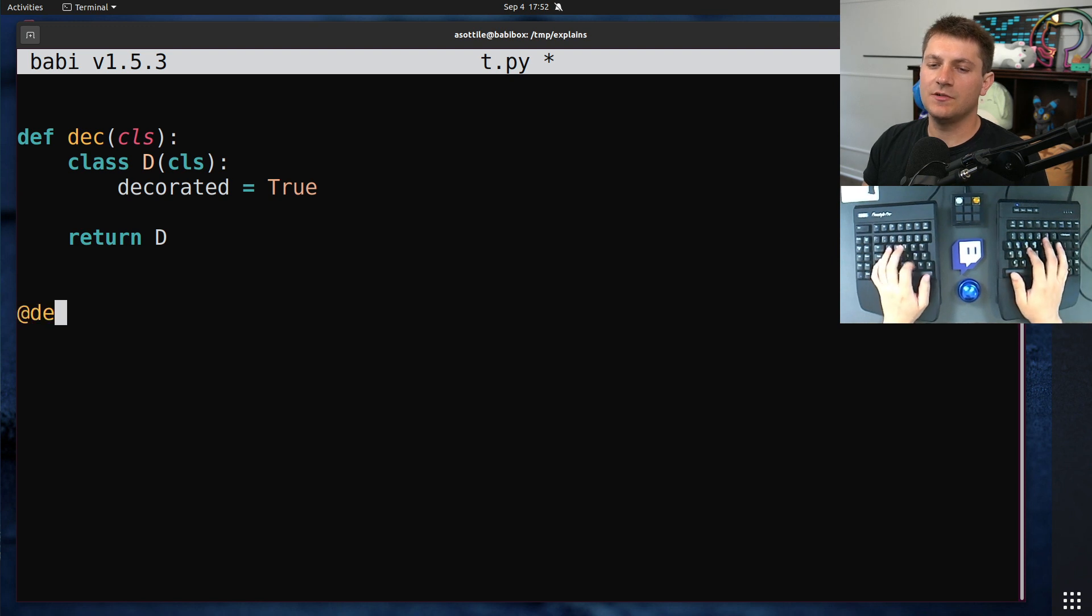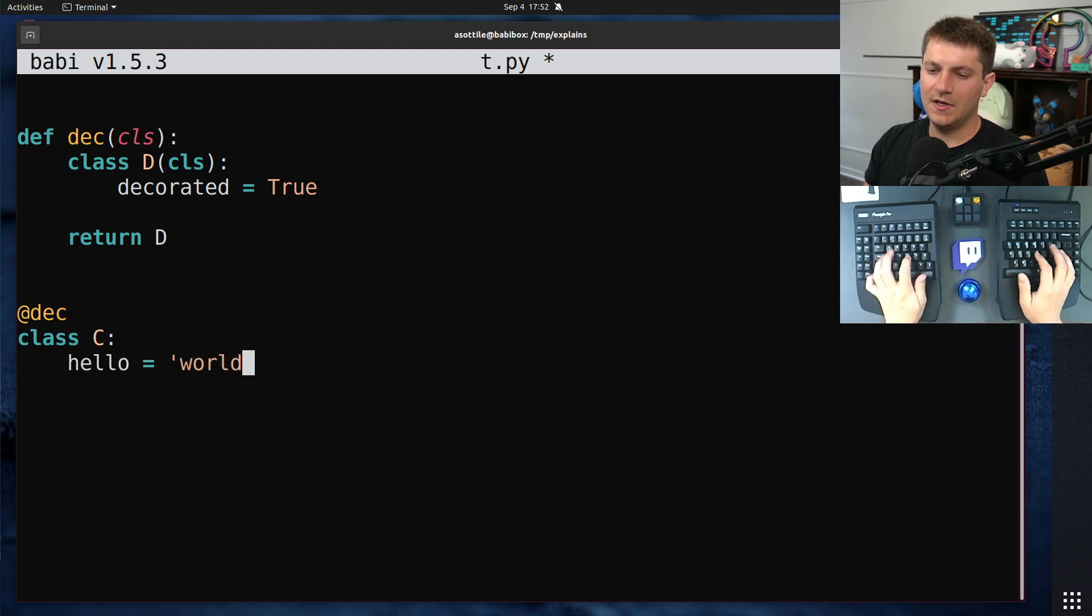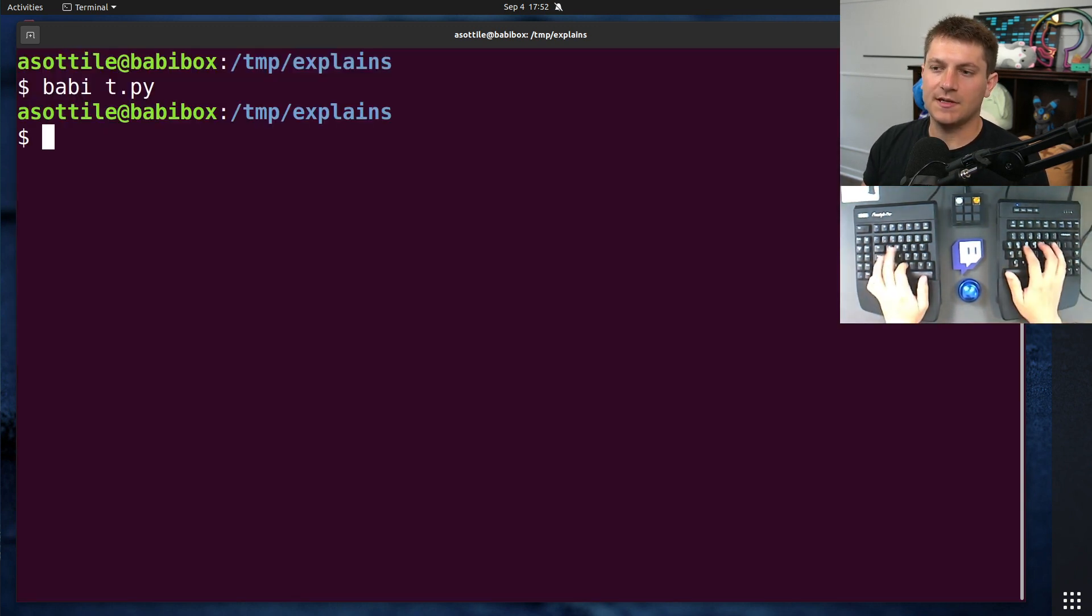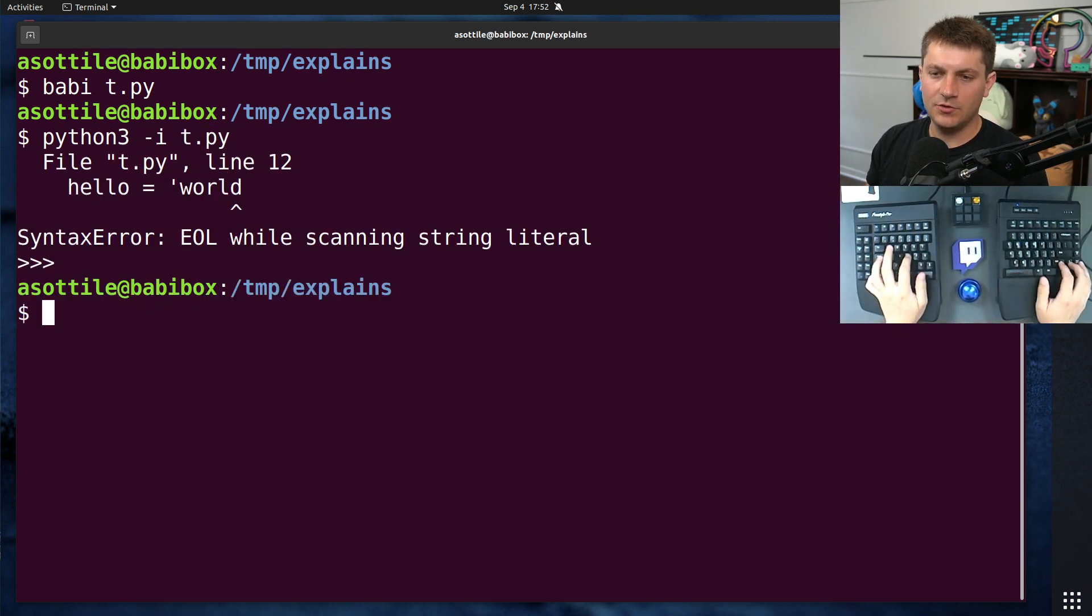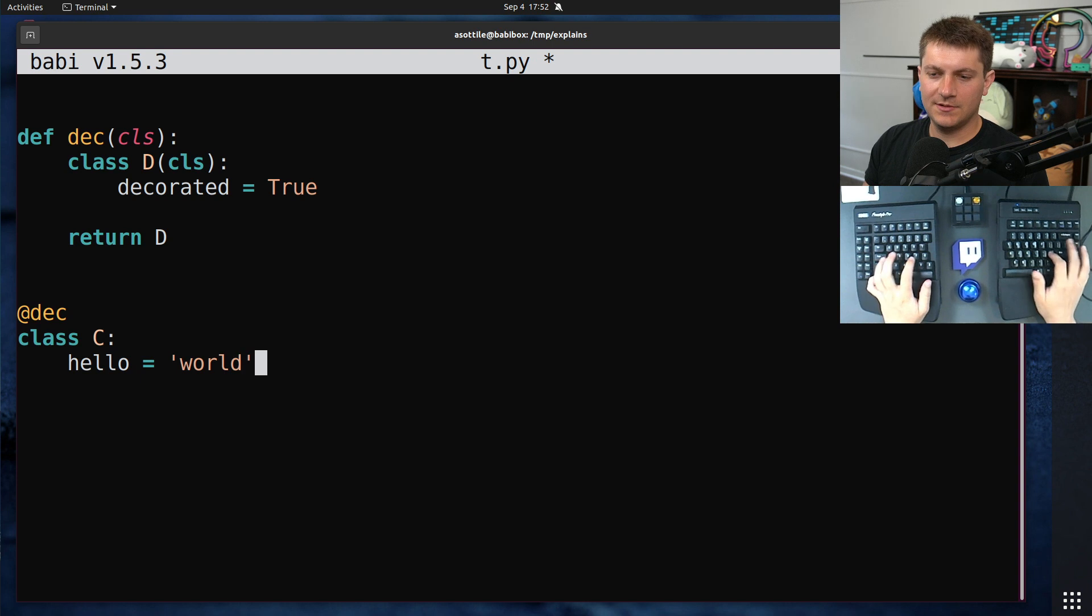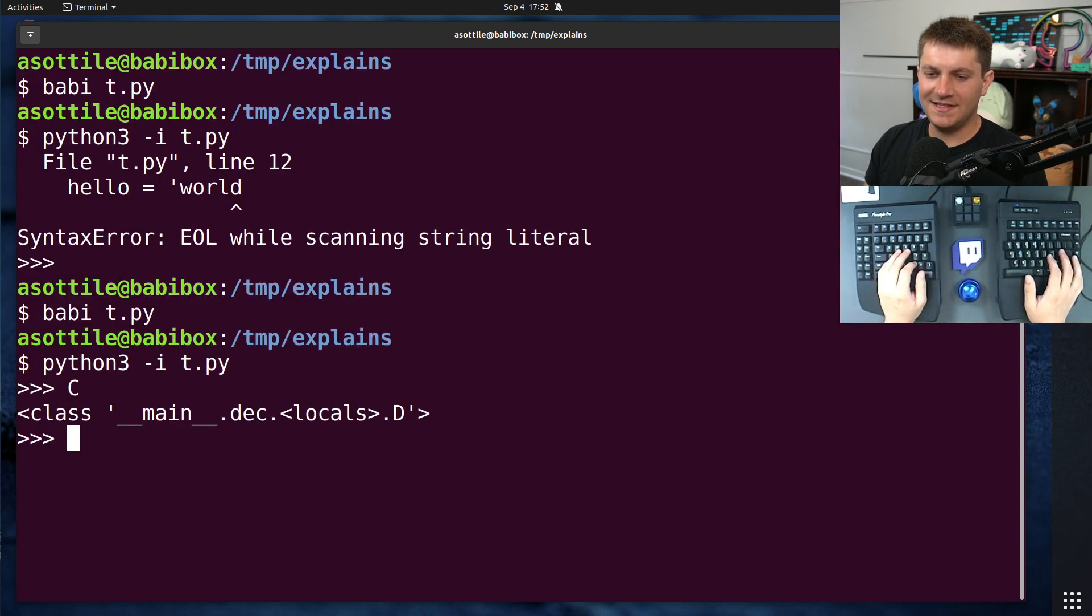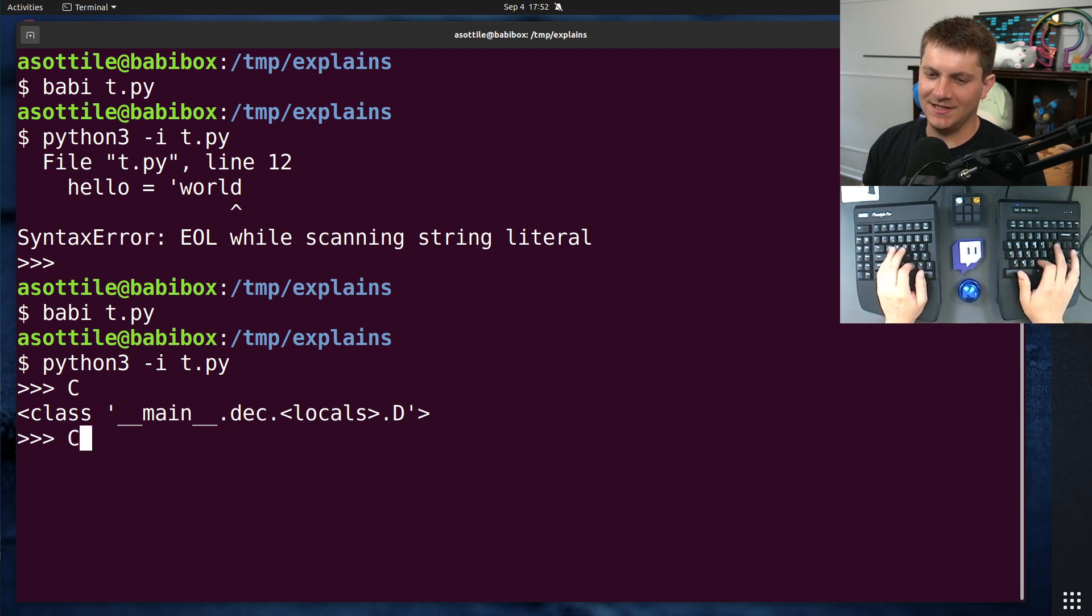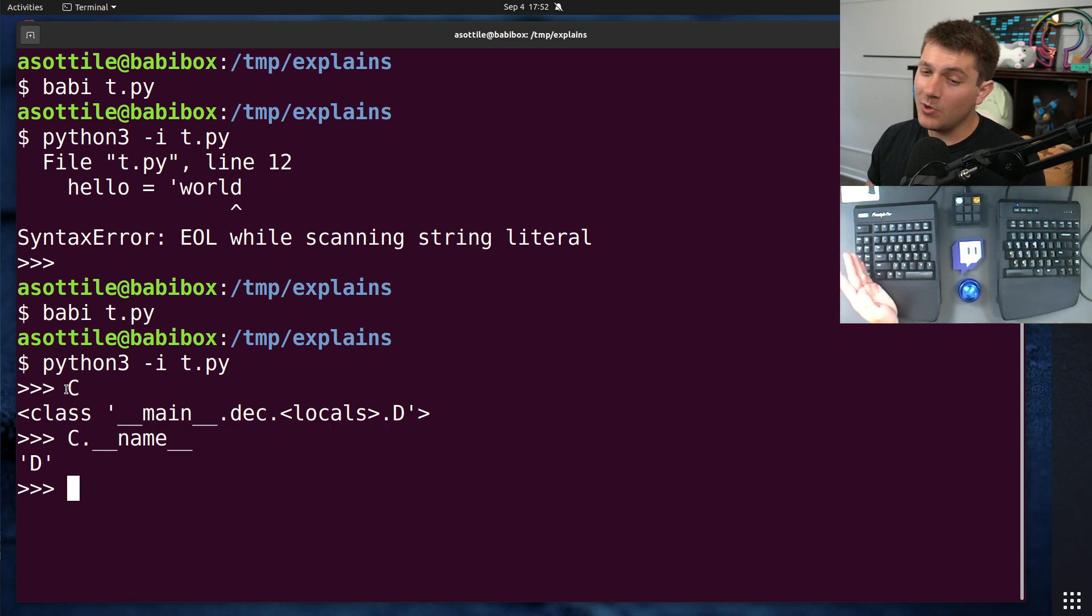So if we were to do deck on class C, which says hello equals world, and then try and interact with this class. If we look at our class C, you'll see that it is actually this weird deck dot locals D, and has the name D, which is the name of our inner class. We really wanted to have the name C, and usually the way that you solve this with decorators is to use functools.wraps.